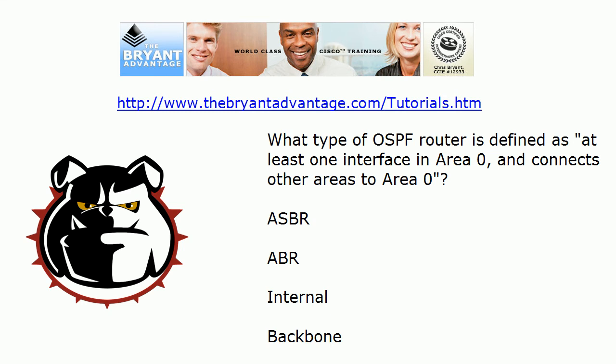Now one type of OSPF router is defined as having at least one interface in area 0 and connects other areas to area 0. That's an area border router, an ABR. Now we didn't have any ABRs until I just introduced that one network into area 5. So I believe now router 1 is an ABR. We'll verify that in a moment. An ASBR, by the way, an autonomous system border router, that is an OSPF router that is performing route redistribution.